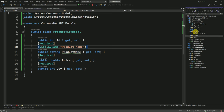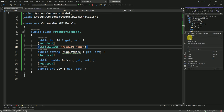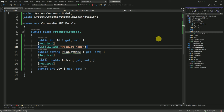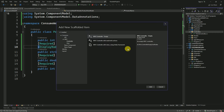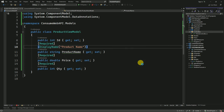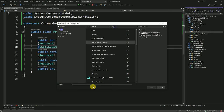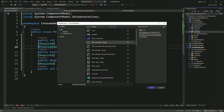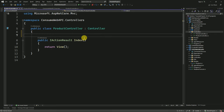Now we have to create a controller to access the API. Right-click on Controllers and add a controller. Here I am going to create one empty controller and name it as ProductController. Here we have to initialize our API URL — I am going to add a URL variable and make it as base address.